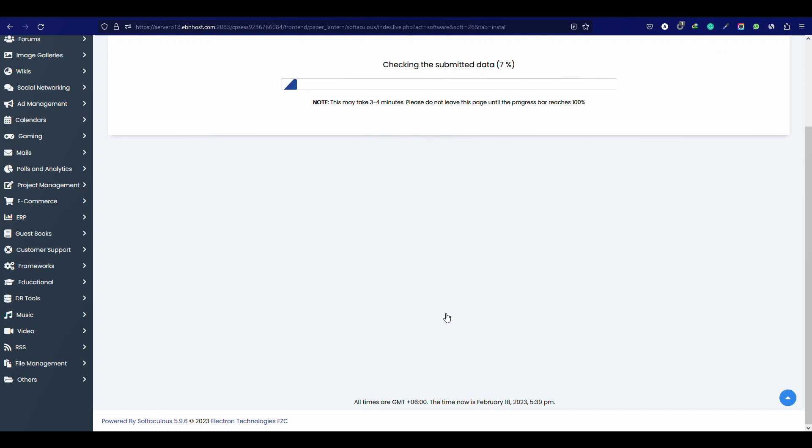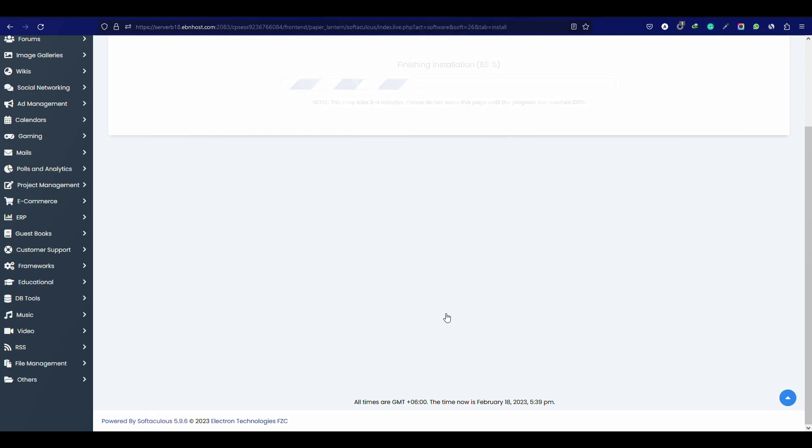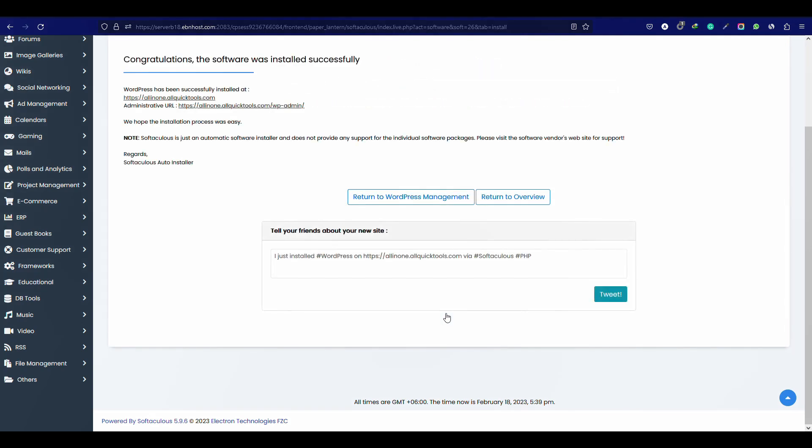But why WordPress? WordPress is a content management system that allows you to create a website and manage it totally for free. Perfect. Our website is online and ready to visit.